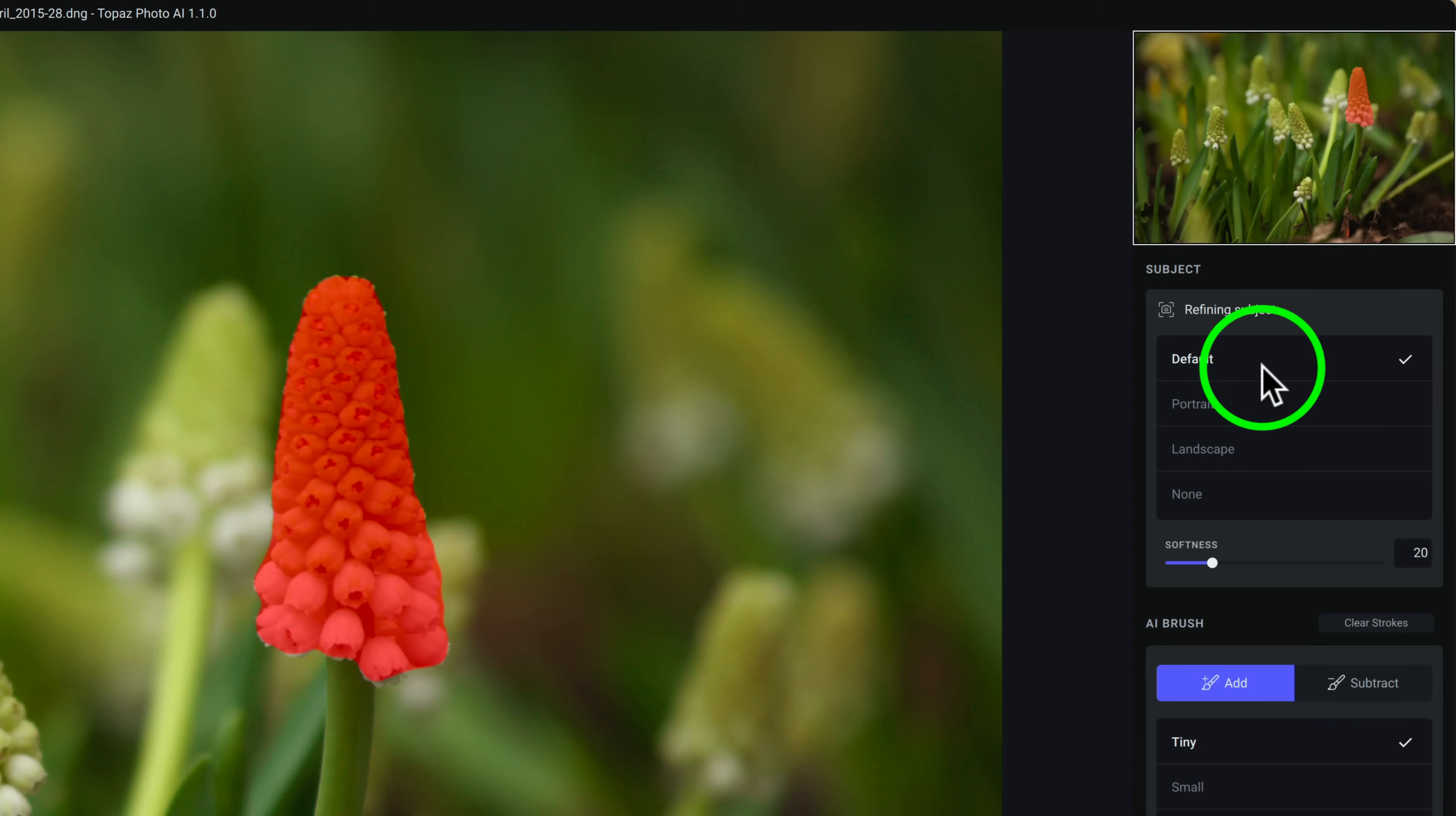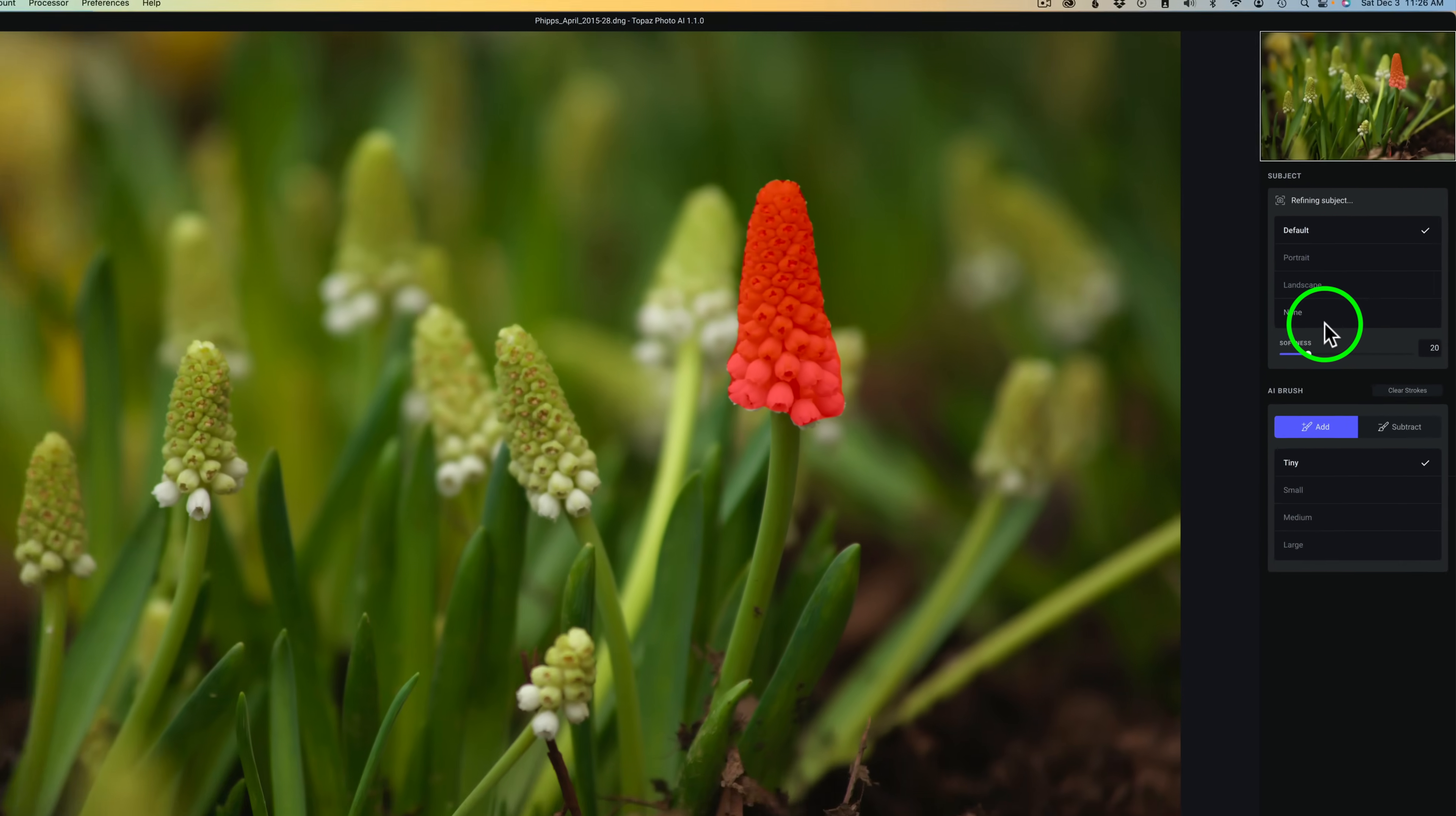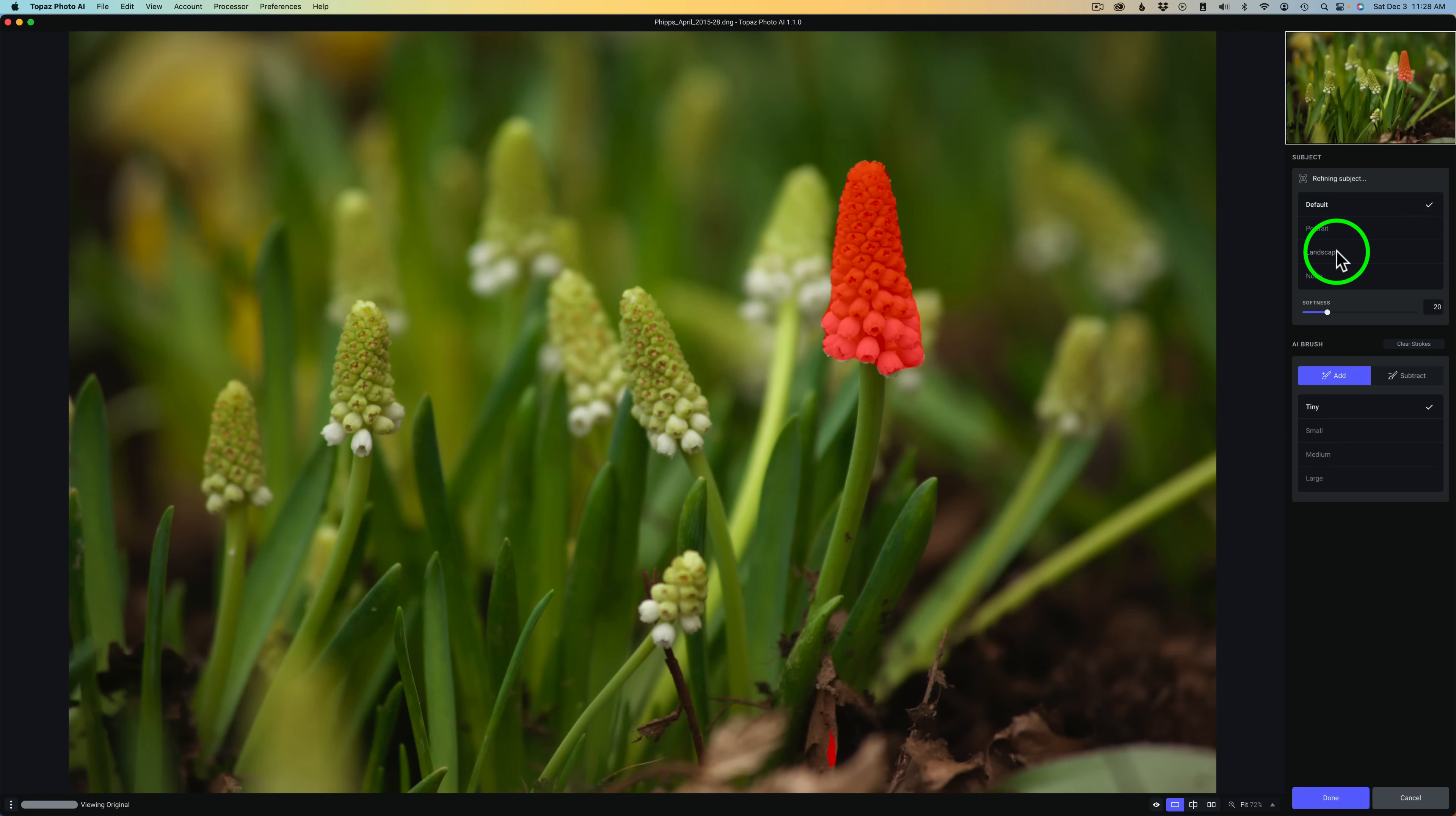And right now it says default. By default, it's looking for a subject. You can also choose portrait, landscape, or none. It's totally up to you, but they give you a lot of choices here. But I usually like to start out with default. And I believe if you come up here to preferences, you'll notice we have autopilot configuration. Right now it's grayed out. If I wanted to change, say I do a lot of portraits, I may want to start out with a portrait. Or if I do a lot of landscapes, I want to start out with a landscape. Or I want none. We have choices here.